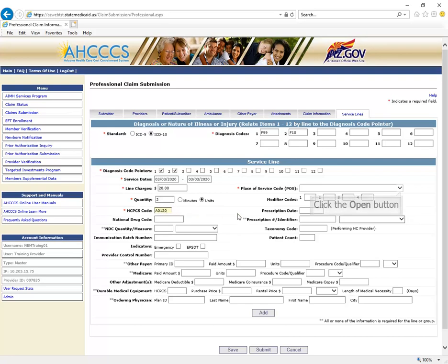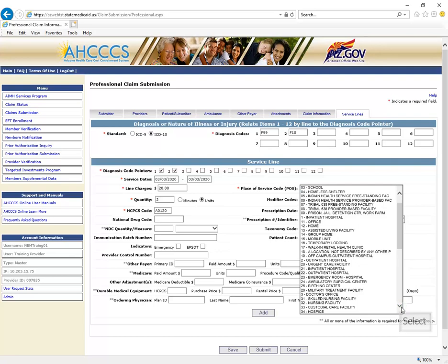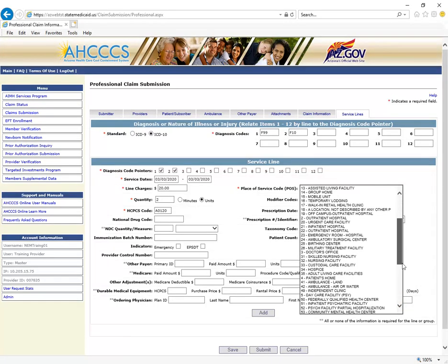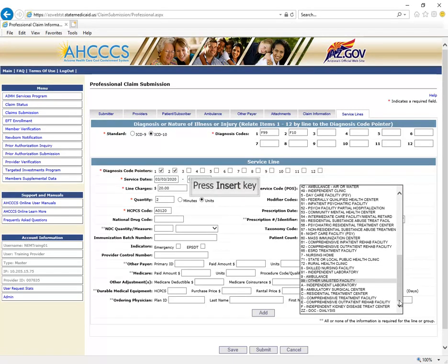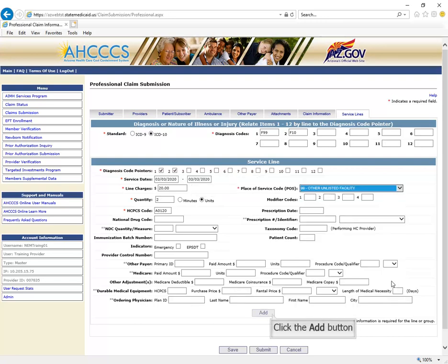A PWK Number is a unique number that you will create for each claim and document that you submit. This allows the systems to link the attachment to the correct claim. Access recommends providers use the member's Access ID Number, beginning with the uppercase A, followed by the date of service. Be sure there are no spaces or special characters, and that you are using a capital A. If there is even a space difference, the Transaction Insight Portal will not attach the documentation to the correct claim. Click on the Claim Information tab located at the top of the screen.